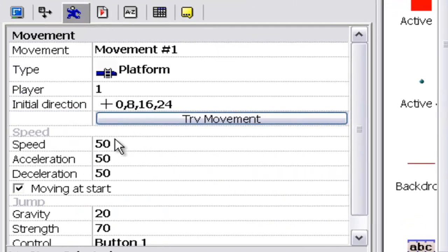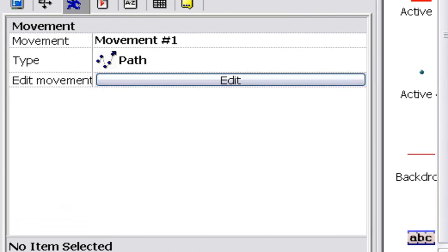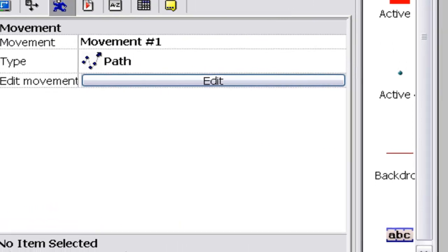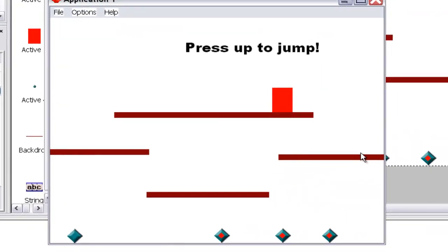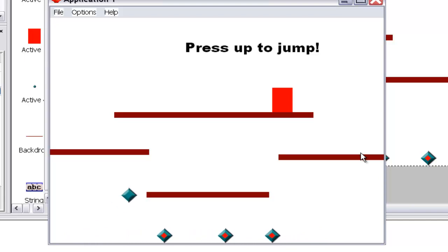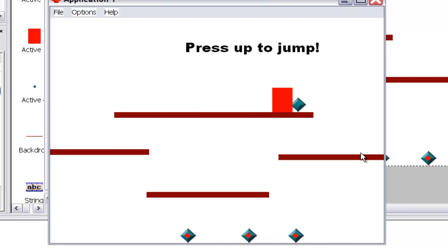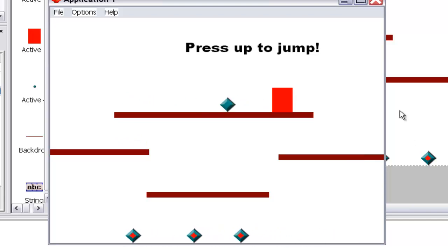We've got the player, which is a basic platform movement, nothing special. We've got enemies with basic path movements, just side to side. Let me show you. And then jumping. We've got the platforms, and then if he collides with this, actually we don't have that condition yet.